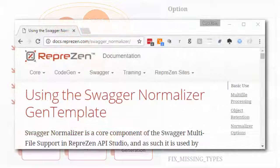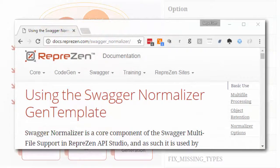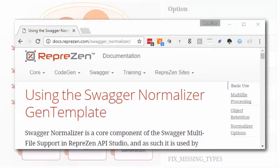And you can find full documentation for this GenTemplate here.